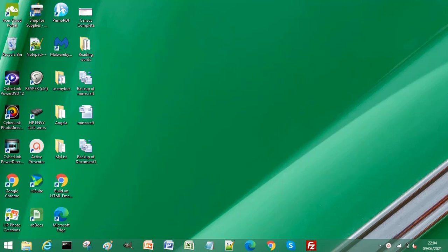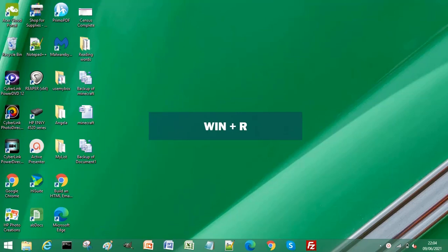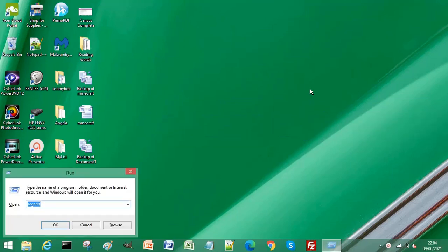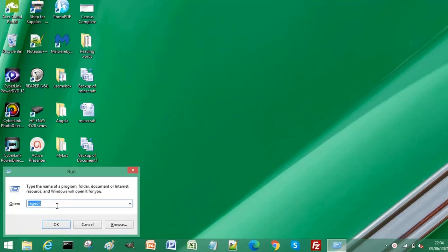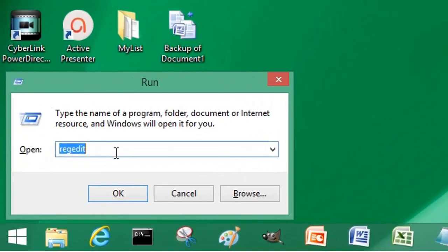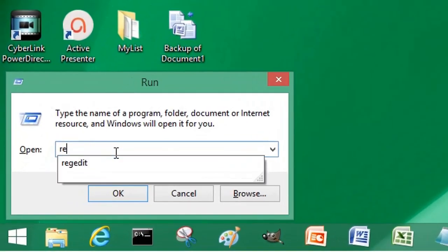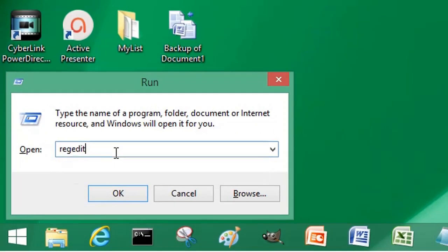To open the Run dialogue, press the Windows key and R on your keyboard. Then type in regedit, that is R-E-G-E-D-I-T.